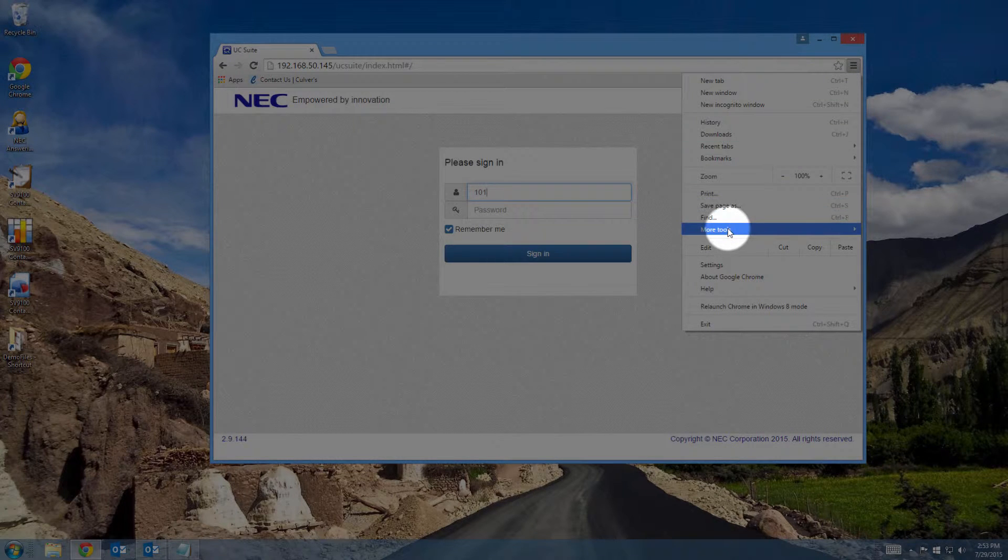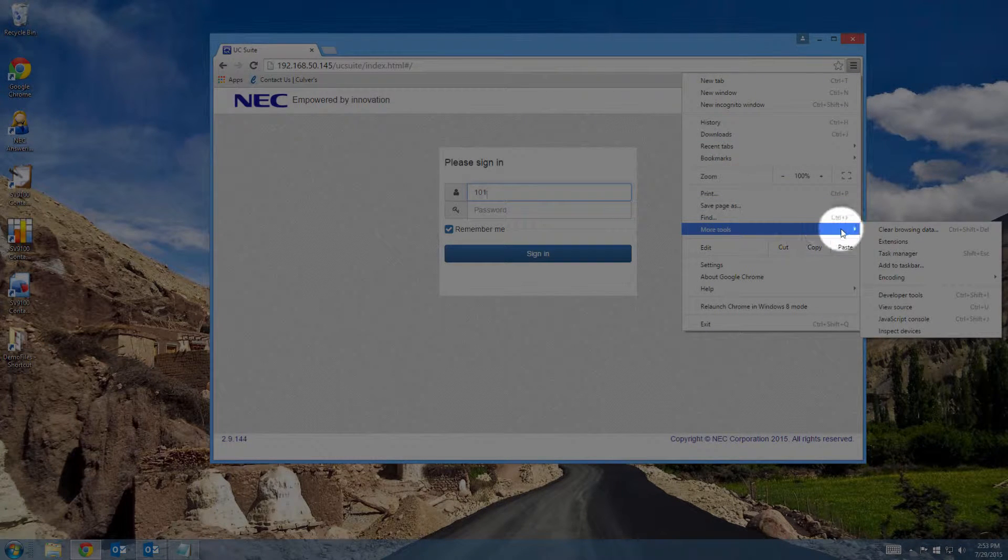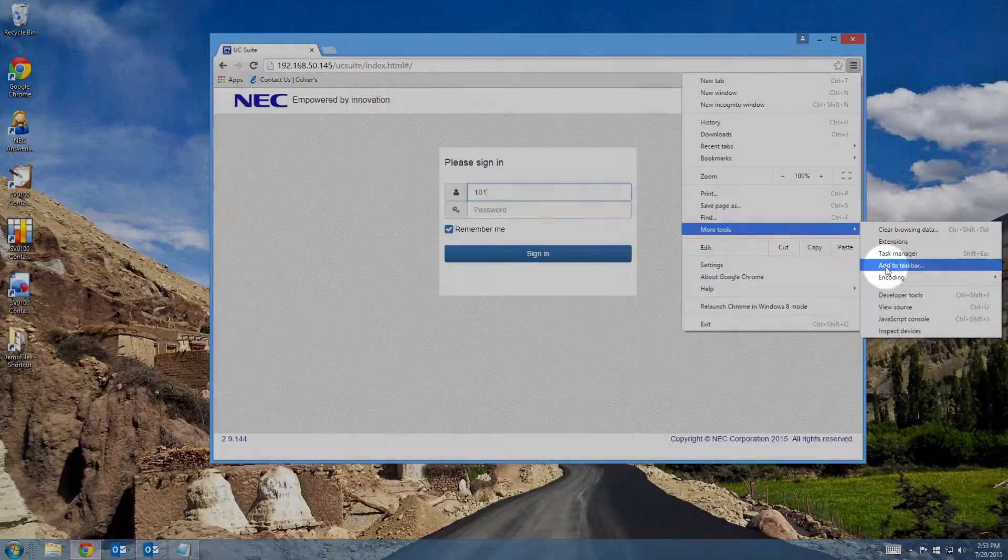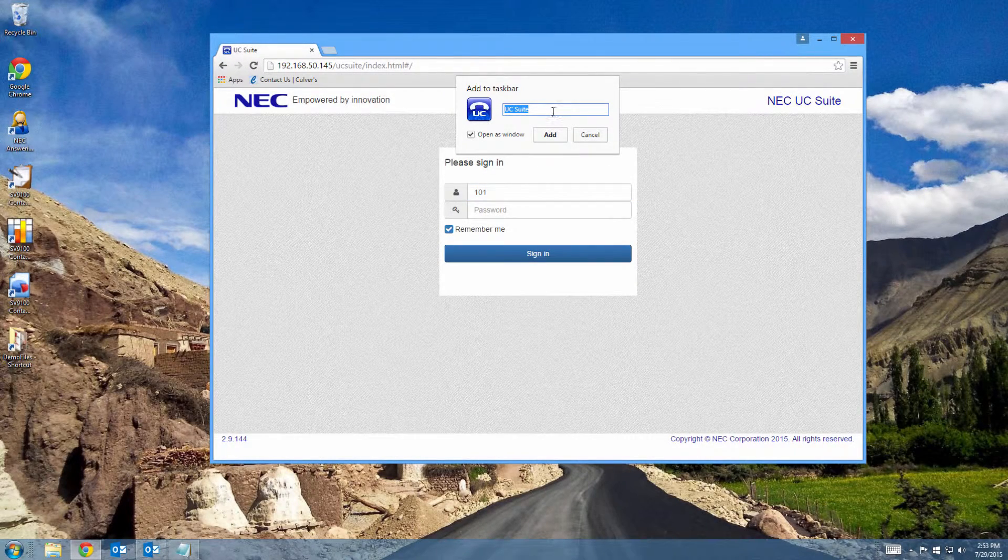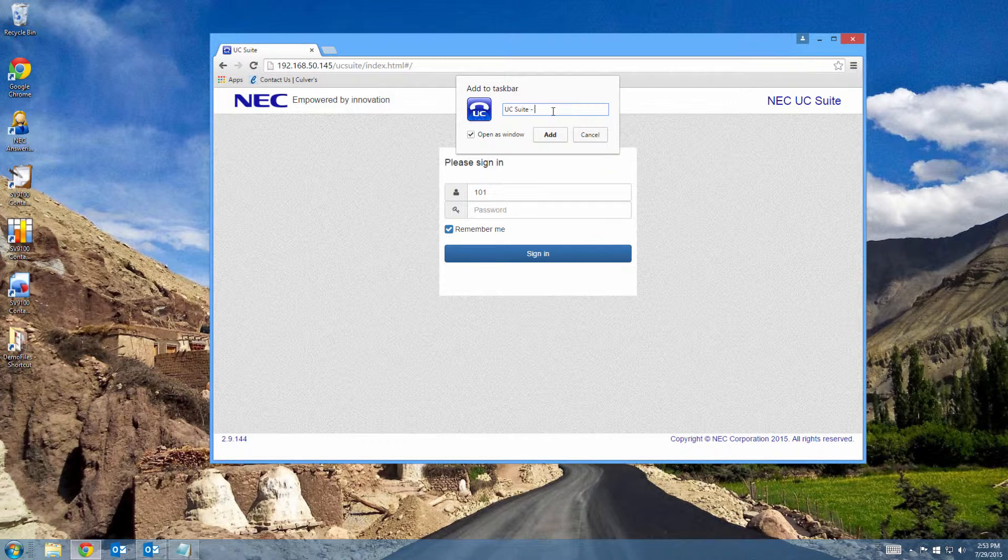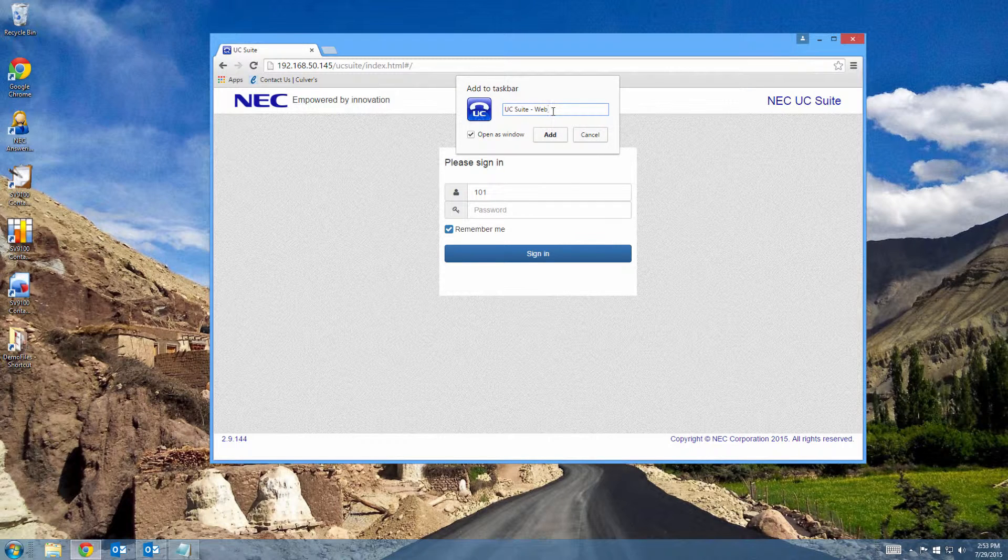Go to More Tools and select Add to Taskbar. You can modify the name if you want. I run the installed client and the web client, so I like to modify the name so I can easily tell which one I'm going to be starting.